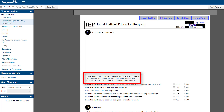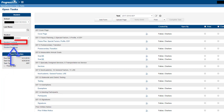The hover tips are enabled by default, but if your district prefers to not have the hover tips display, an administrator can disable this function on the System Configuration screen.